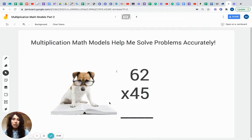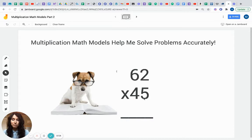Today's math problem is going to be multiplying 62 by the number 45. I'd like to ask you right now to pause this video and let's see what answer you come up with using the skills that your teacher has taught you. I know you're going to do a great job. Check back with me in just a minute and we'll see if you got the right answer. Have fun.